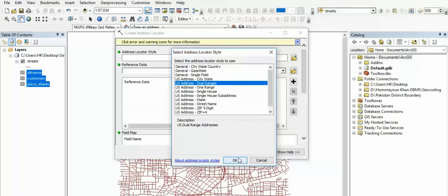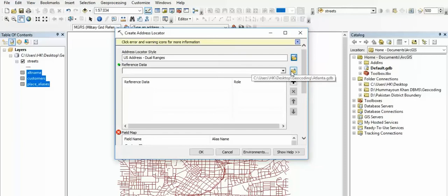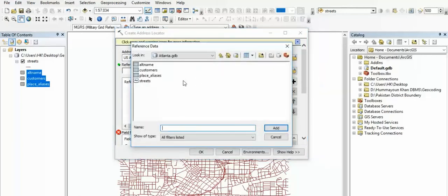We will click the reference to the data and browse the data. We will give output and then click OK. We will add the address locator.